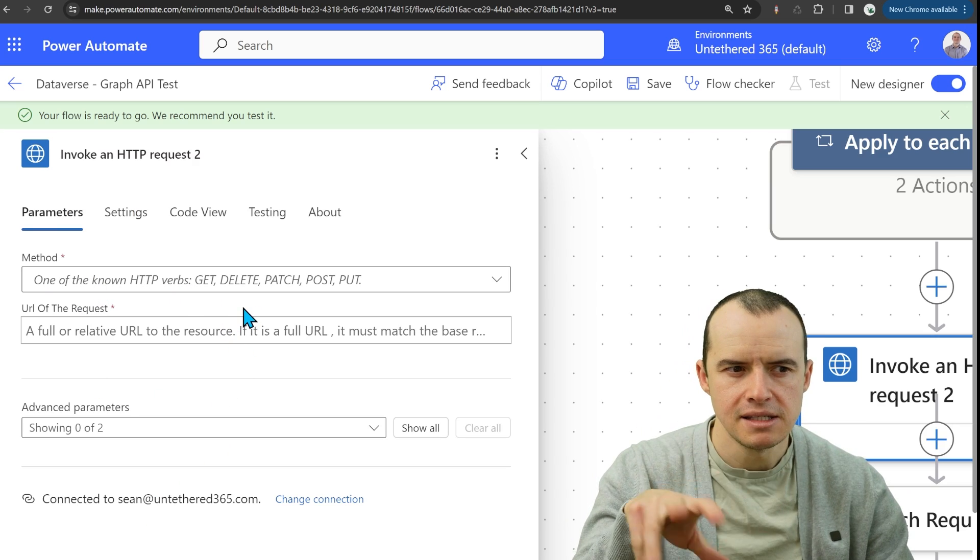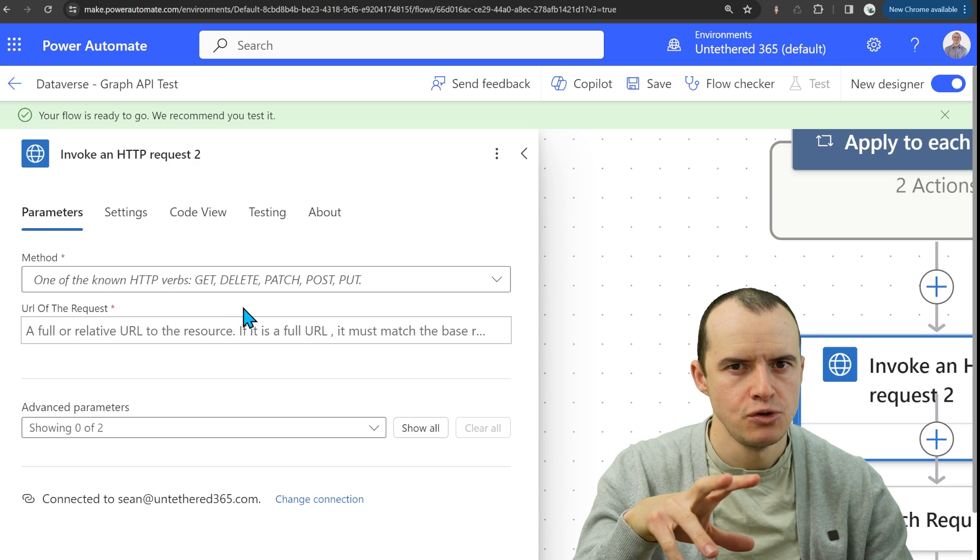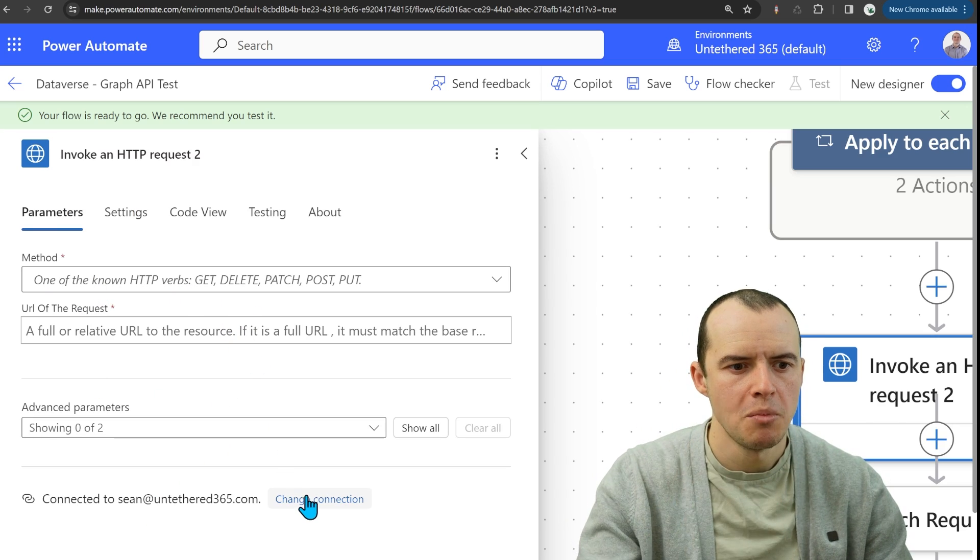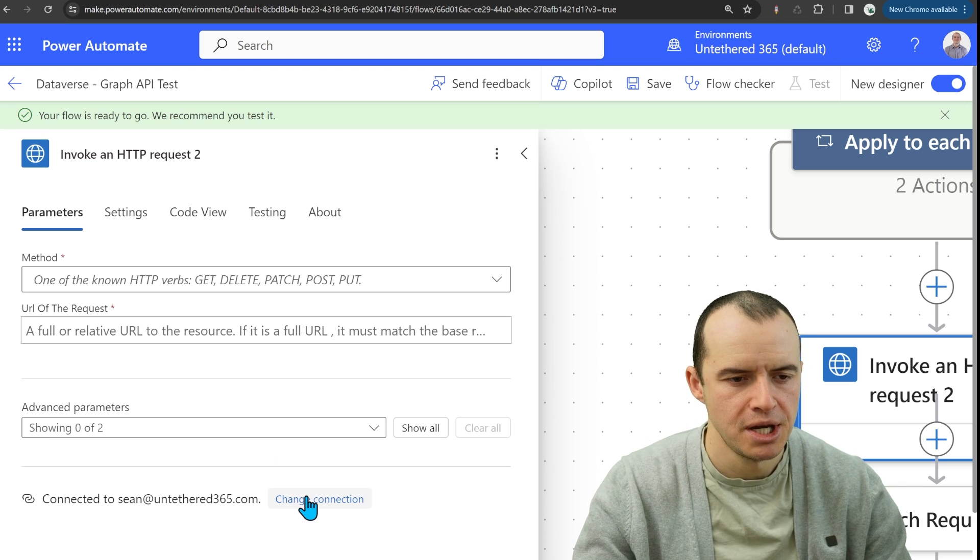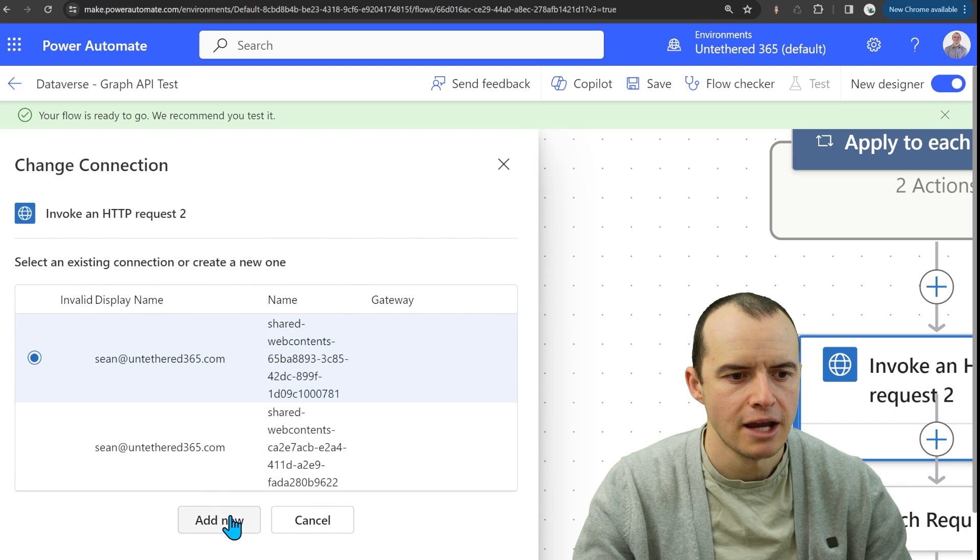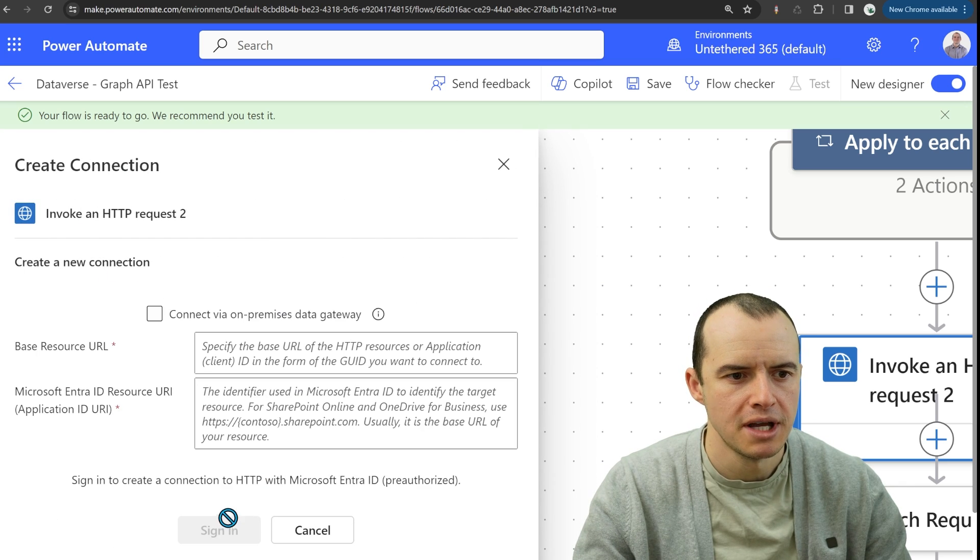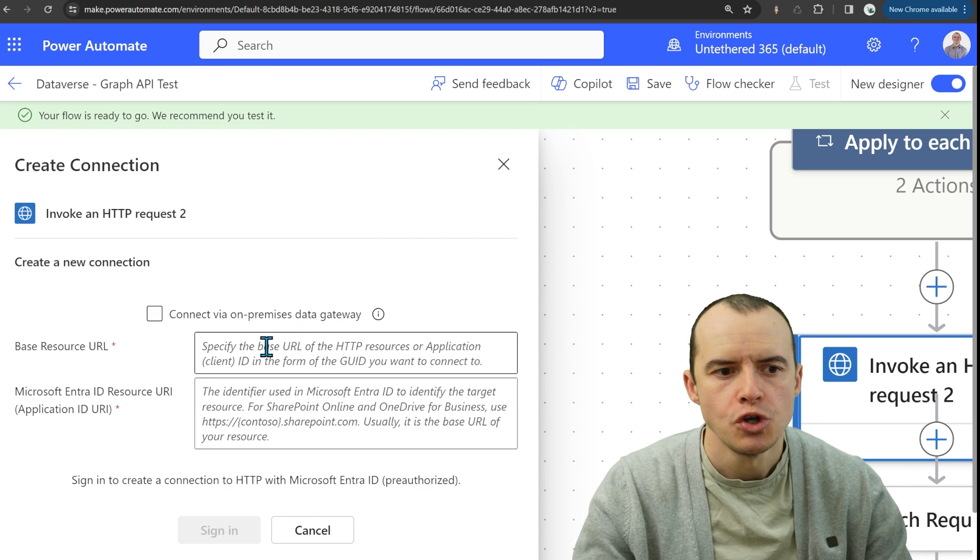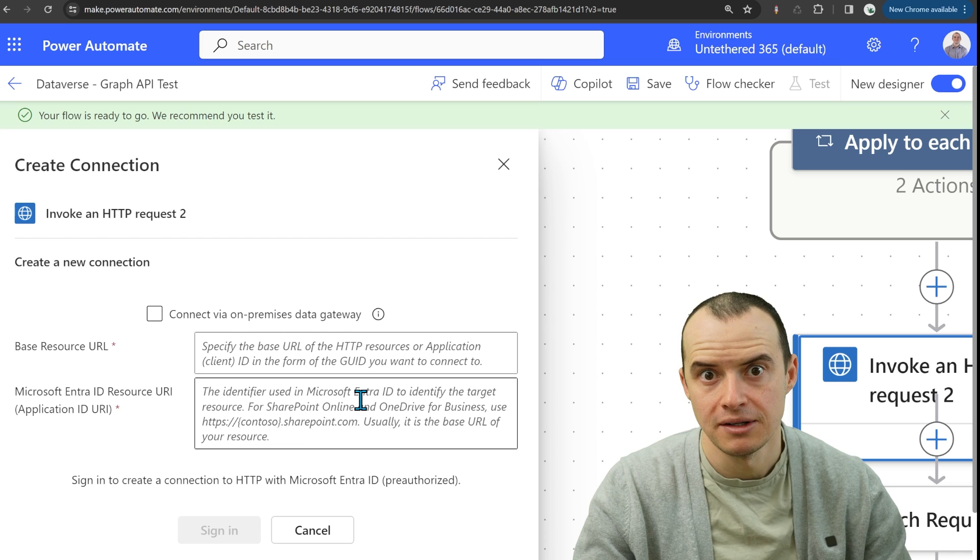Now you might not see this menu right away. You might have to come up here and click change connection and if you click add new, you might see something like this.